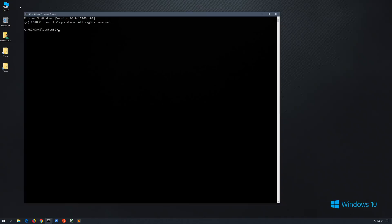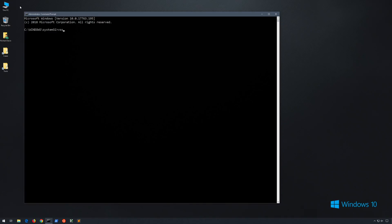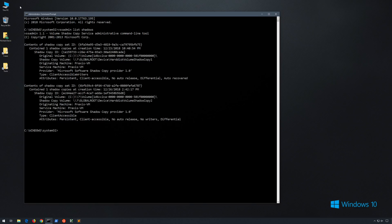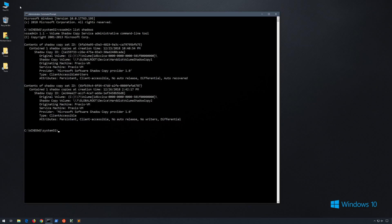The first thing we'll do is run vssadmin list shadows to look at the current volume shadows on the system. Because this is a virtual machine that remains suspended most of the time, you'll notice that there are only two present, the newest of which I manually created while I was setting up this lab environment.